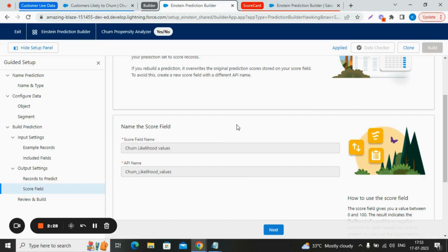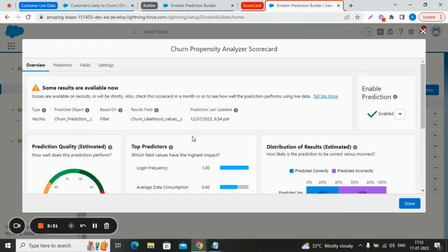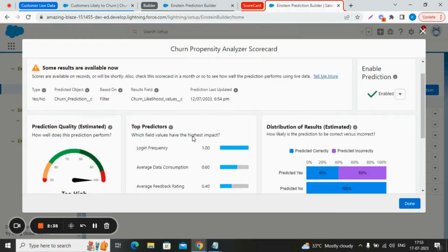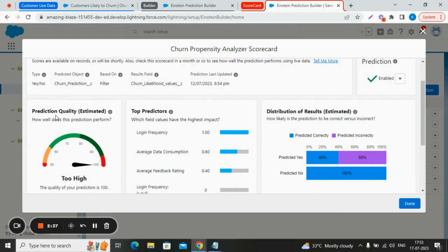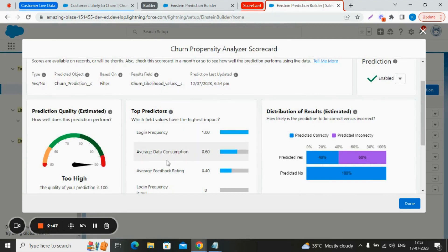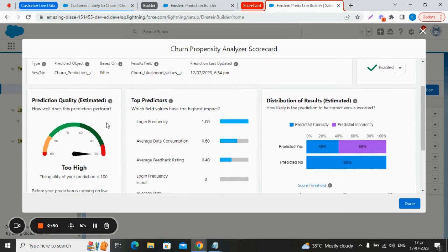Now let's talk about the scorecard. Here is the scorecard given by the Einstein. As we see here, the prediction quality is very high at 100. The top predictors are the login frequency, average data consumption, and average feedback rating. Now let's understand what is prediction quality.